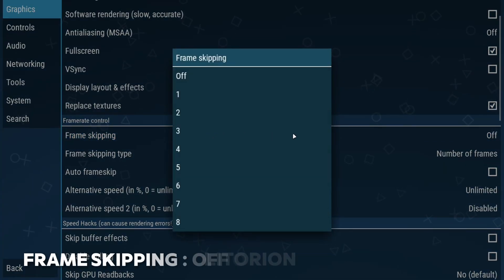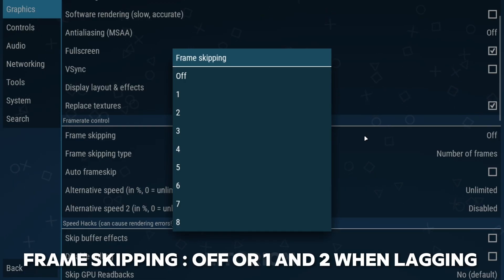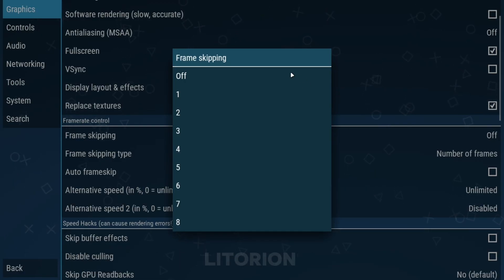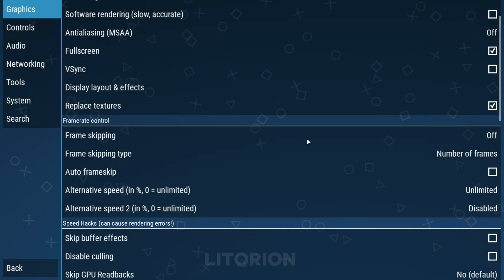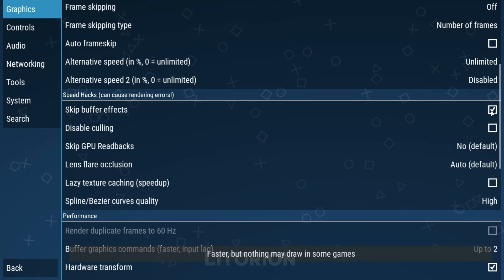Set frame skipping to off. If you are facing lags on some games, then you can set frame to 1 or 2. Check the skip buffer effects setting.